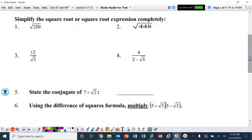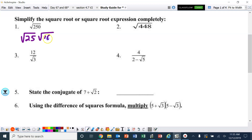Number one: square root of 250. Remember, no decimal answers are allowed, so we need to break 250 into two numbers. One of them needs to be a perfect square, and you need to use the biggest perfect square. So 250 can be broken into 25 and 10, with 25 being the perfect square.